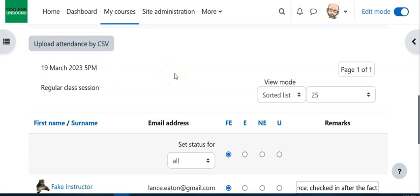So it also becomes a useful ongoing feedback mechanism to students that isn't set in grading, that's just set in hey, this is what I observed this week, and being able to use that as a starting point for a conversation.